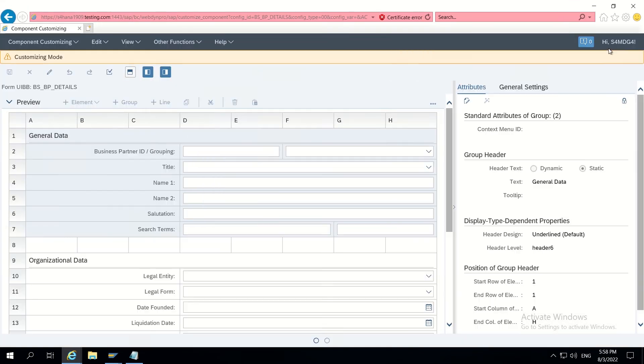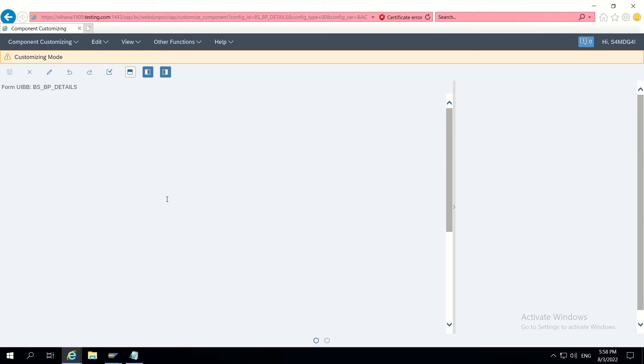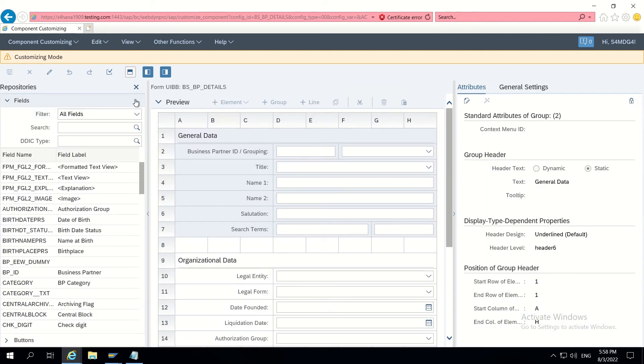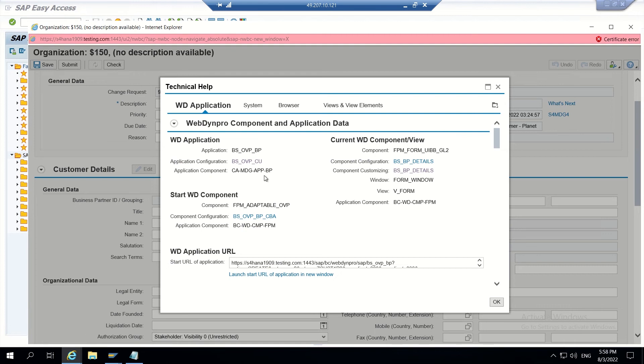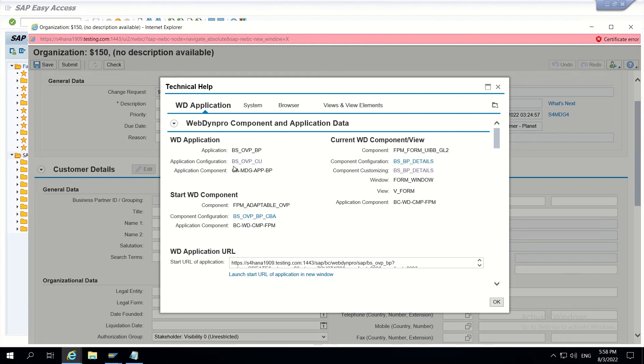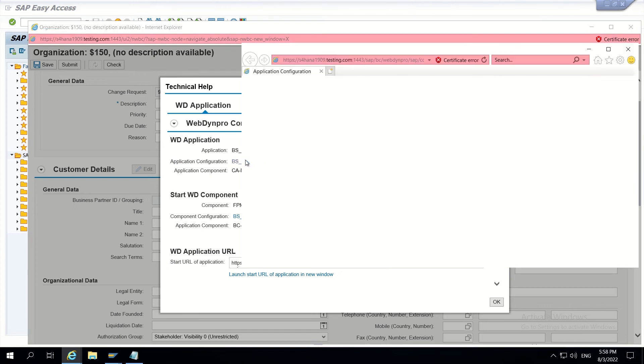In customizing mode I have opened this. I am clicking on this comparison. Now I cannot do adaptations by directly going into this, so I am closing it again and navigating through application configuration.